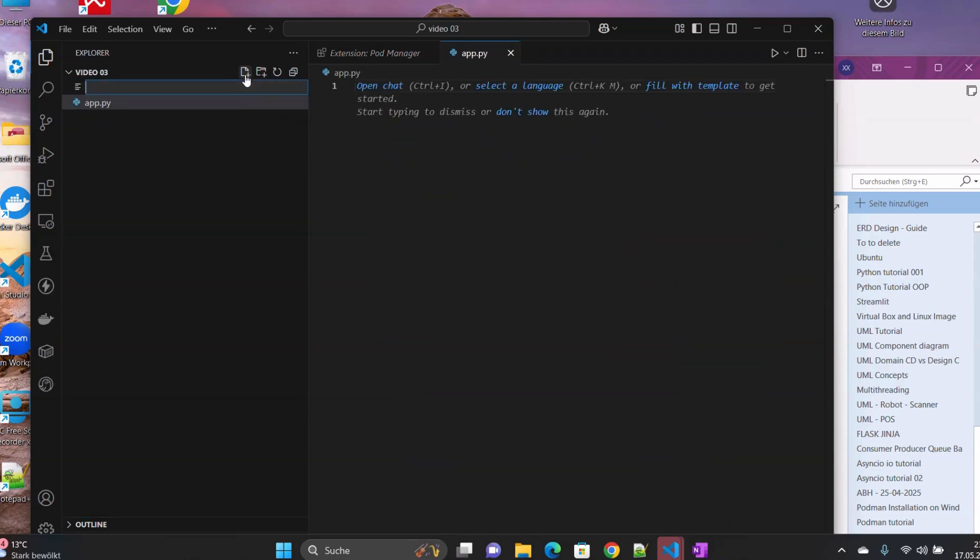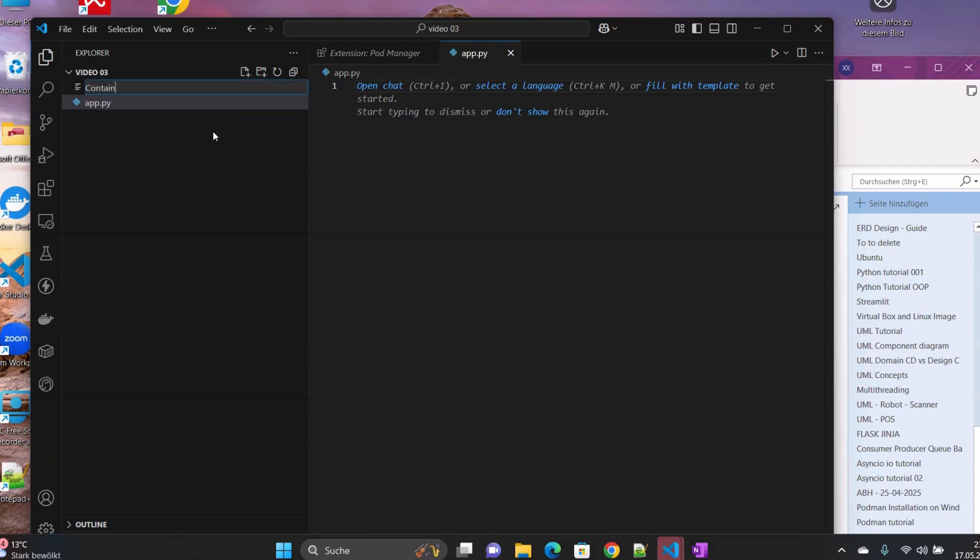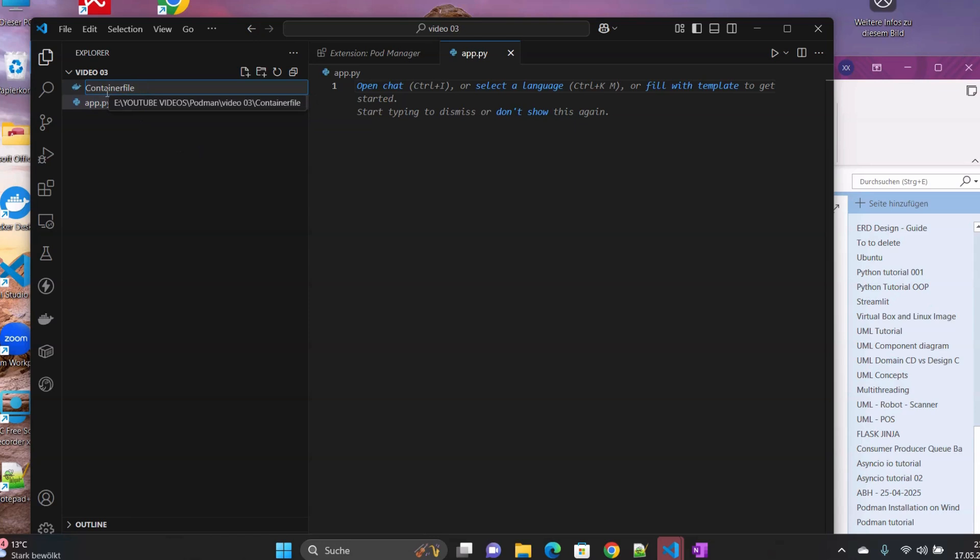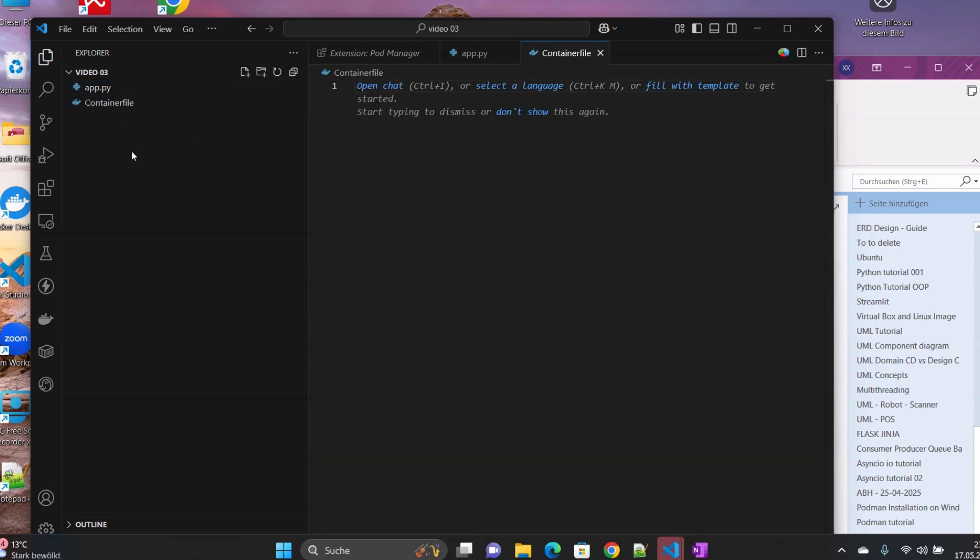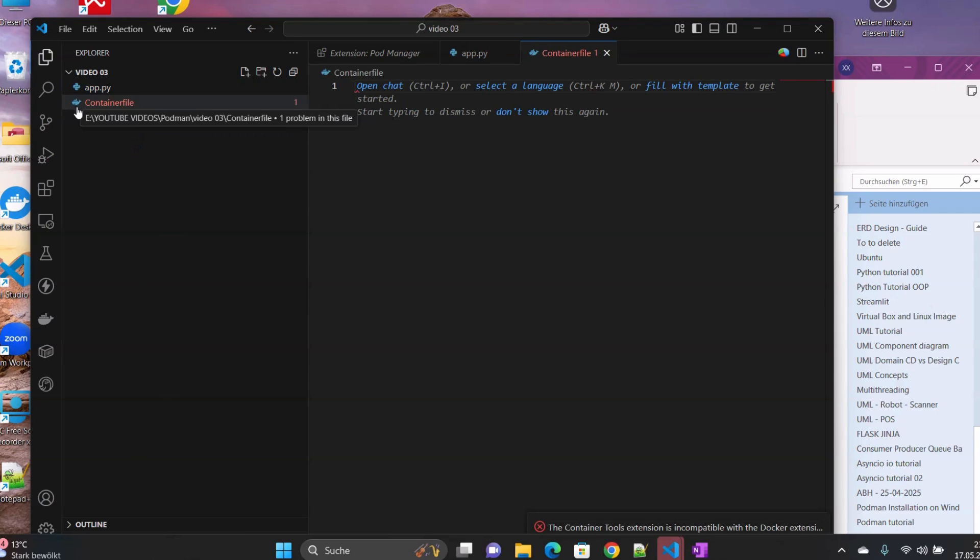Then the next thing will be to create our container file, which is the equivalent of Dockerfile that we use with Docker. Of course we can use Dockerfile, but when we use Podman jargon, this is the naming that is preferred over the Dockerfile. So we have both of them work. You can see that it's also automatically recognized.